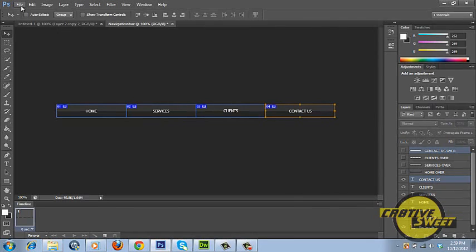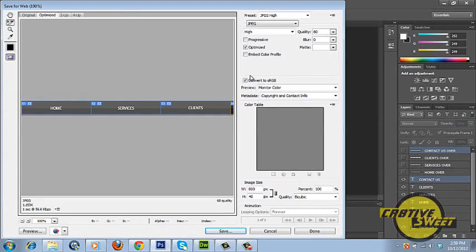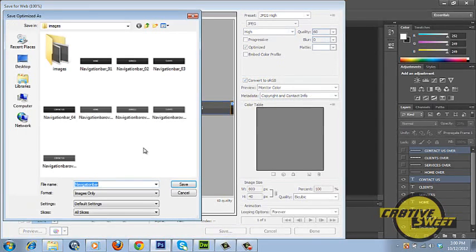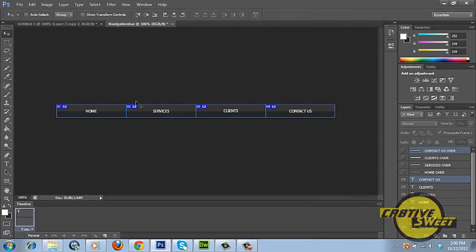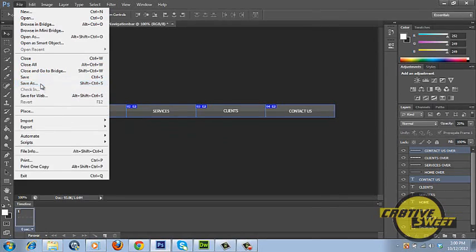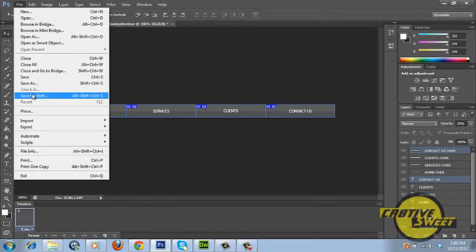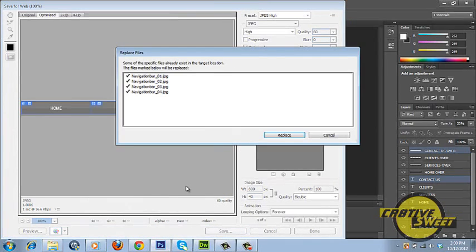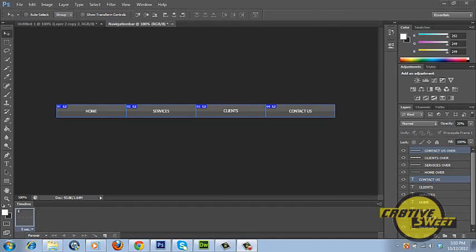And what we do now is go to file, we'll go to save for web. And we'll save this as a JPEG. We'll have the compression quality as high and we'll set the quality to 60. And then once that's done we will do the same, we will save the rollover images. So we'll go to file, save for web, and we'll just save that. And that's how you create a simple navigation bar in Adobe Photoshop CS6.